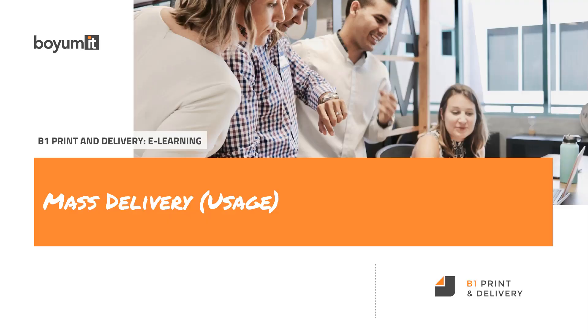Welcome to this B1 Print and Delivery e-learning session on mass delivery. In this session, we will go about the usage of mass delivery. If you are the user of it, this is the session for you. If you want to configure it, there's a separate session on that. Seek that out if that's what you're looking for. But let's start with the usage inside Business One.